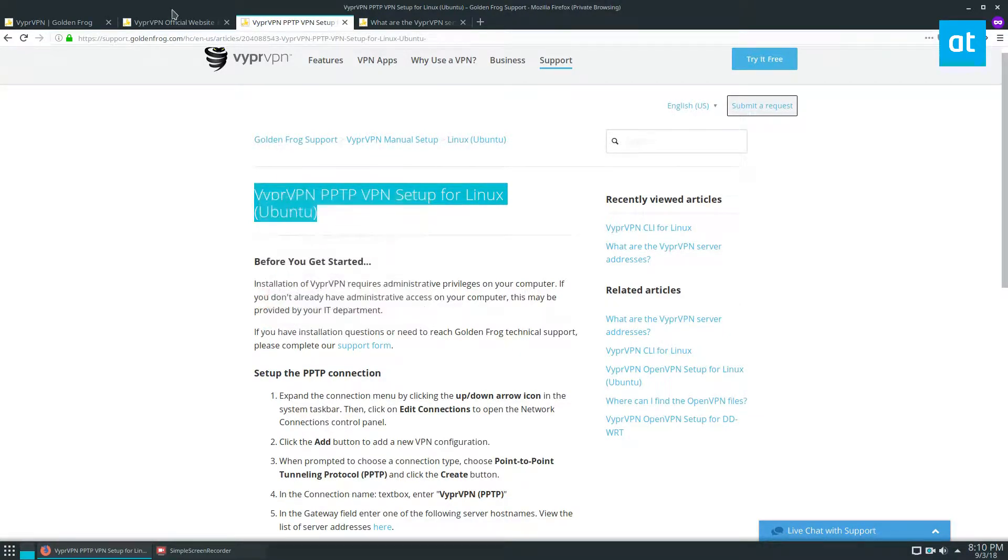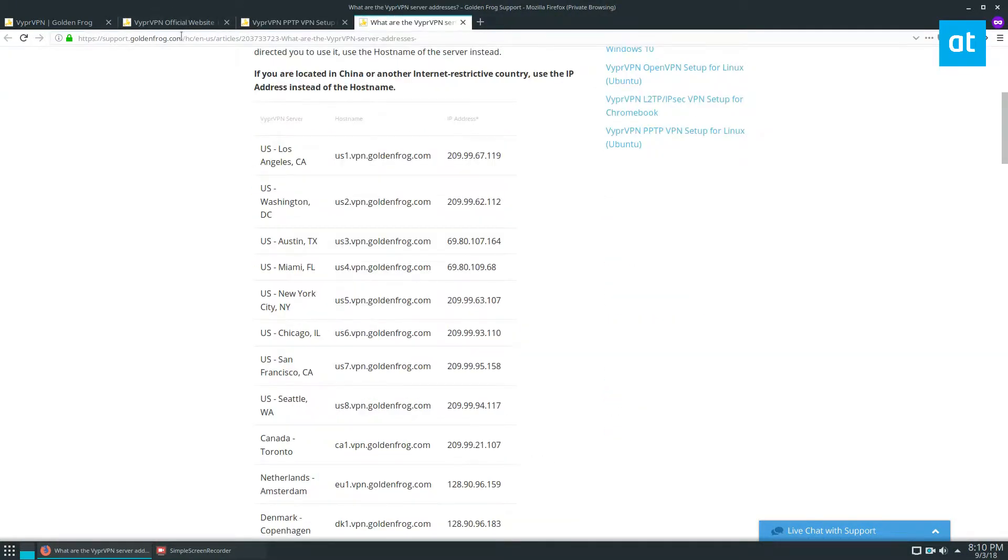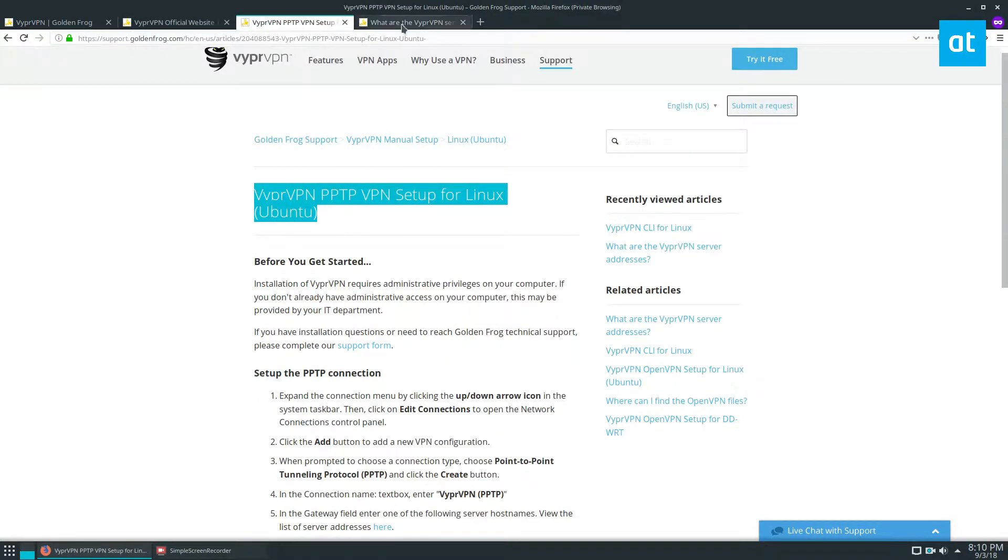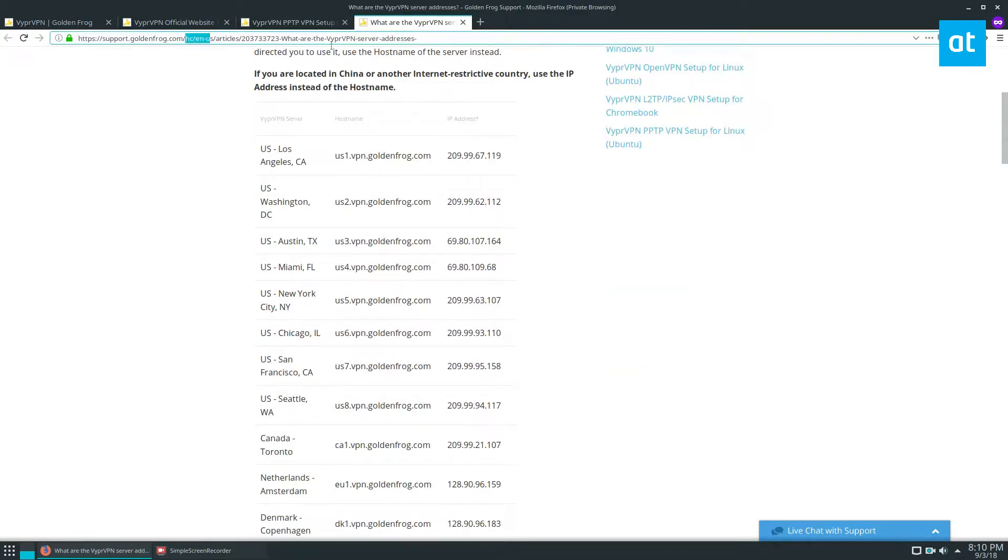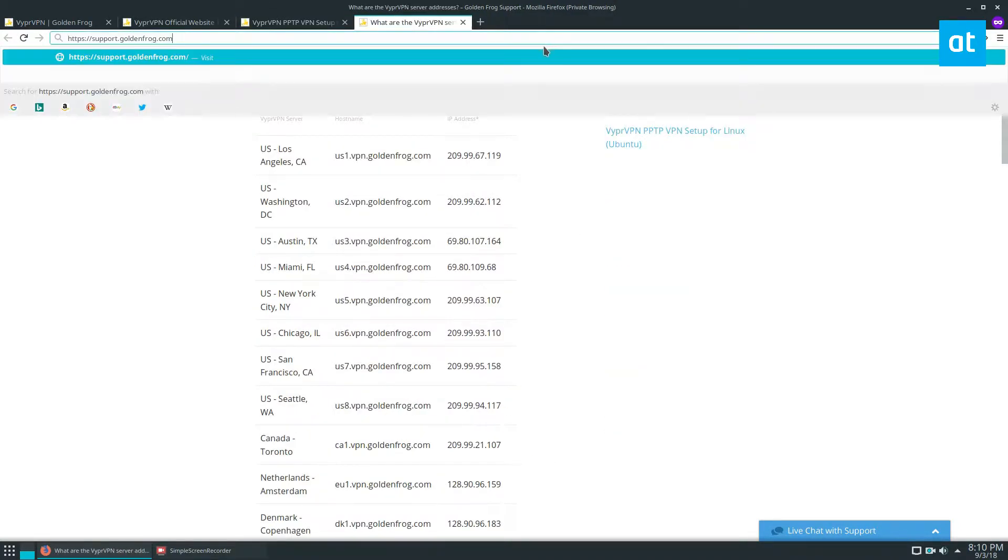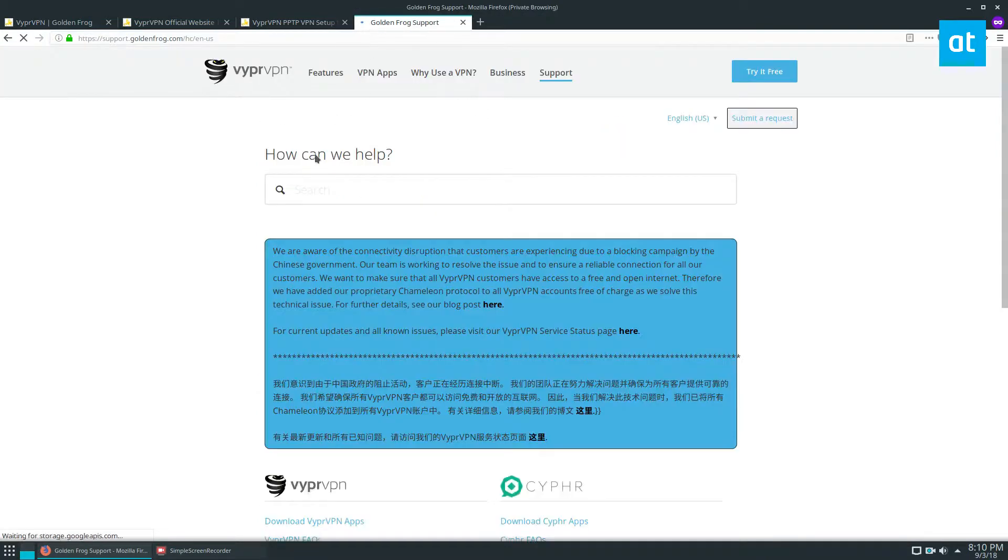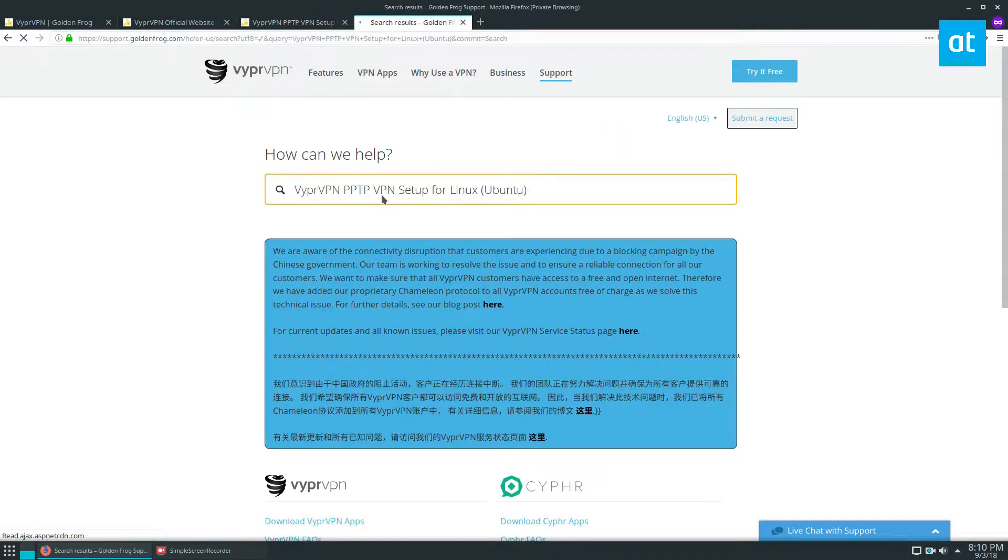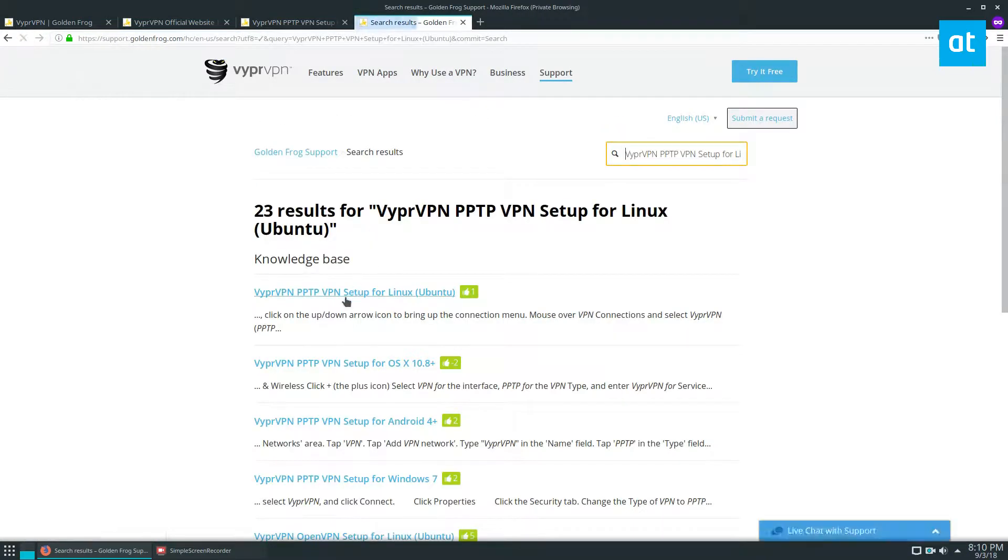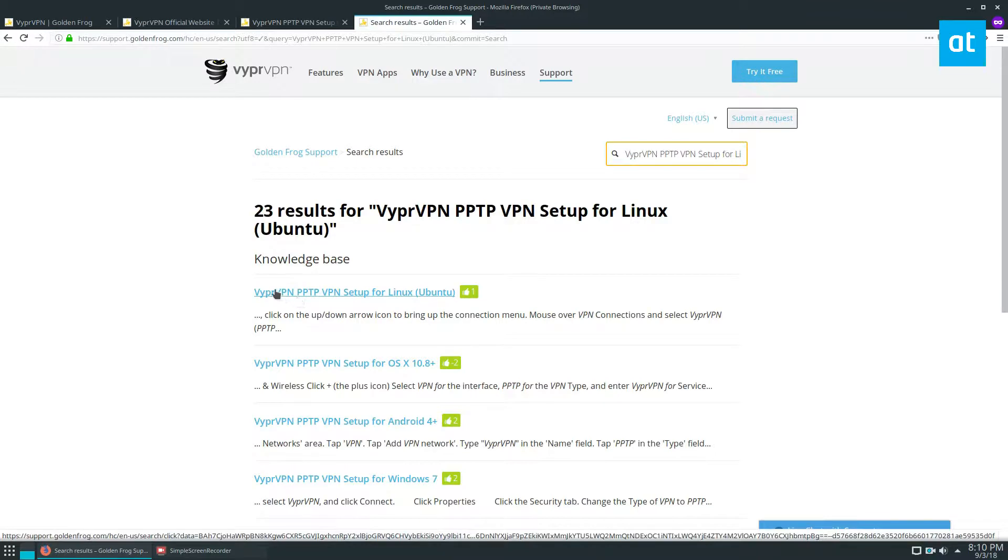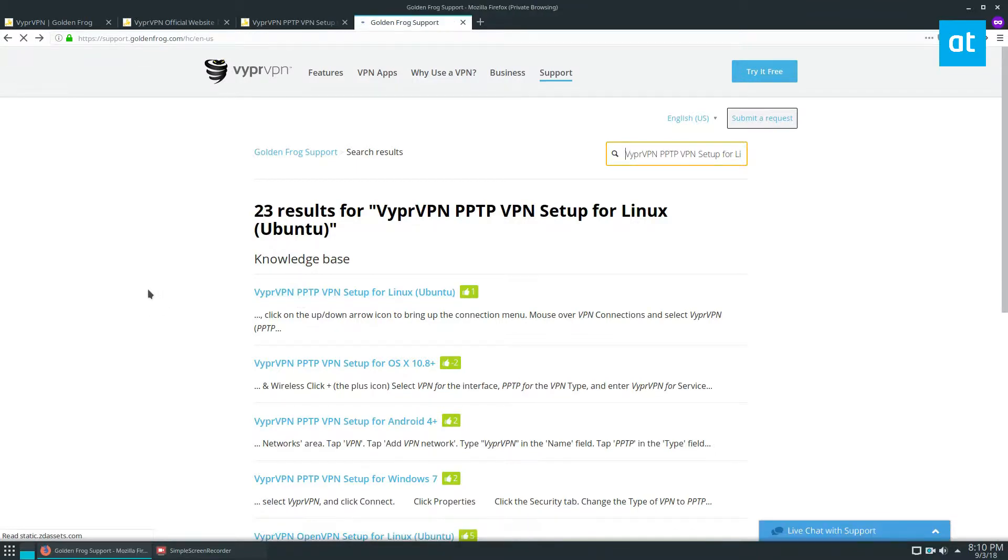And we can go to the support site and type in the article just so that you guys know what I'm talking about. You can just search for this, and this is the first article that comes up.